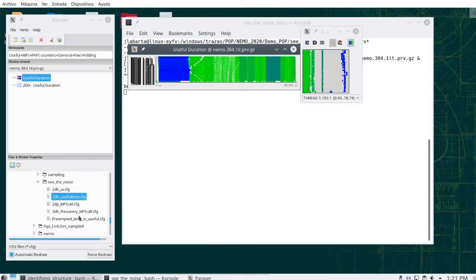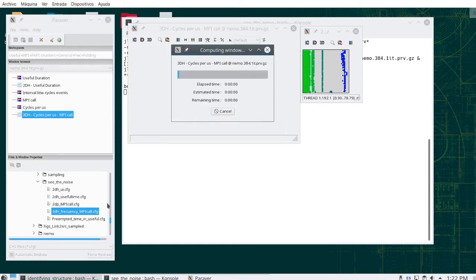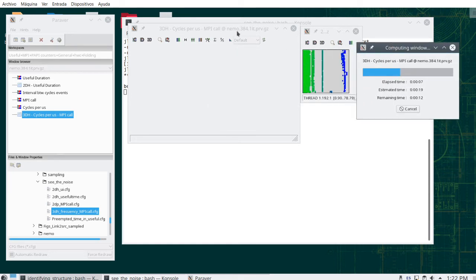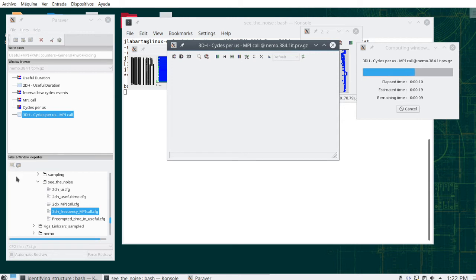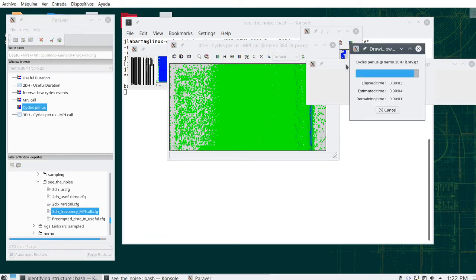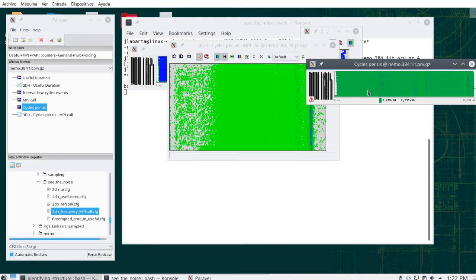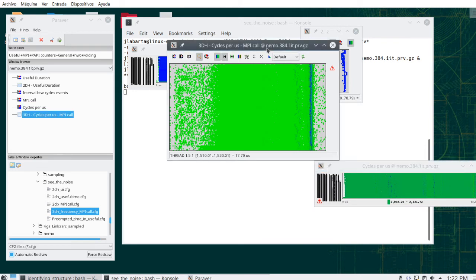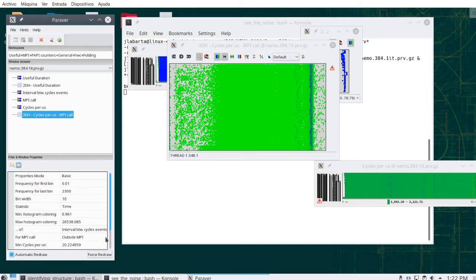The important thing is: are we able to demonstrate in terms of frequency whether this is the case? Let me load another configuration file. This configuration file is a histogram of the frequency observed for each individual computation. This is the actual view of the frequency.